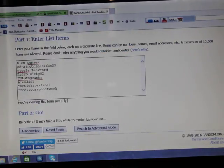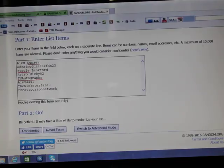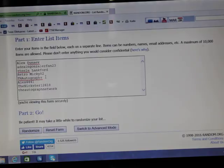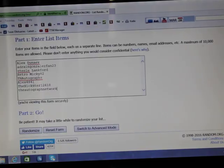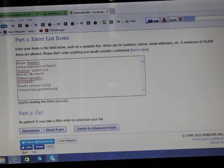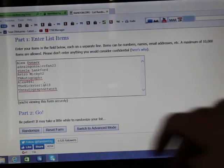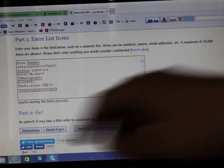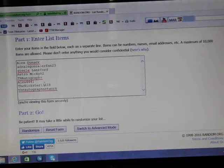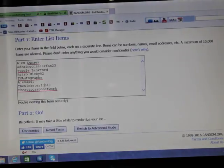So here we got, these are the ones that entered: Alex Deneve, Adrian Gonzalez, Fan23, Stil Langford, RetroMickey82, TN Autographs, Alex4441, TheNixter. I put the wrong number there, 13618, and the Autograph Network.